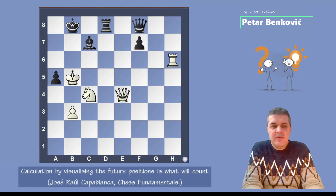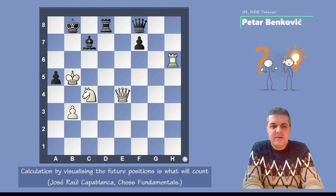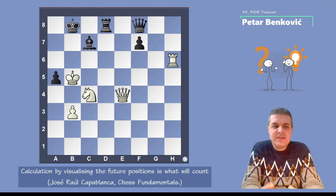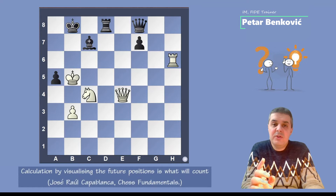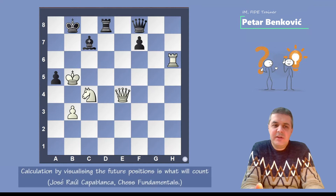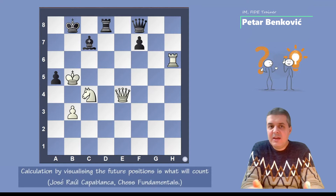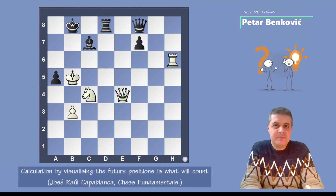In the chess book 'Chess Fundamentals' by Jose Raul Capablanca, he said that calculation — by visualizing the future positions — is what we count. We have to count many moves in our mind. When we calculate a variation, we first have to ask ourselves: what good moves are available in this position? We have to make candidate moves — three, four, five moves — and then calculate and decide which move is best.